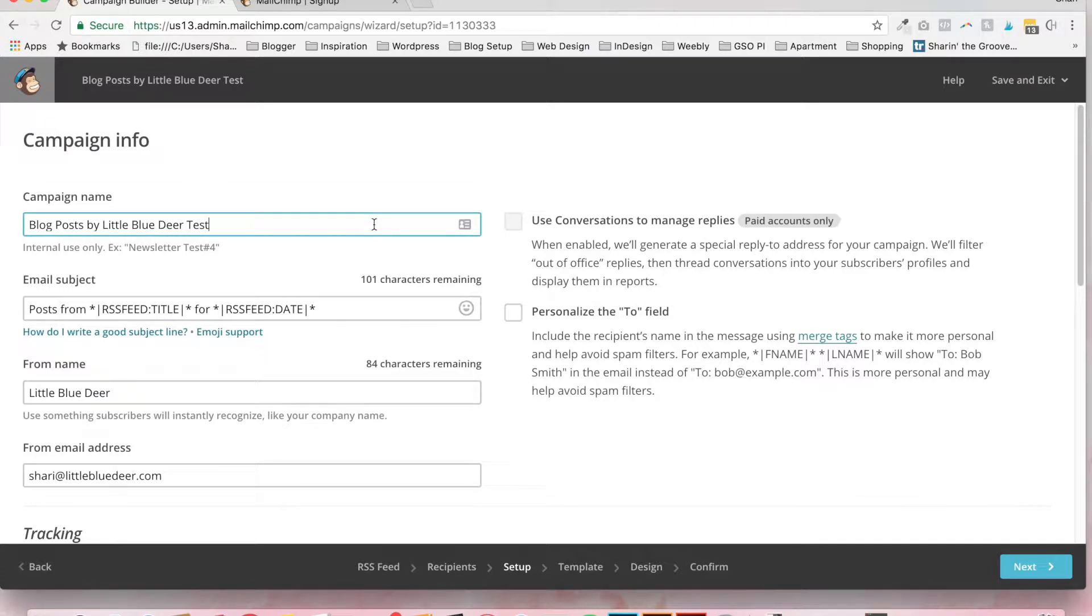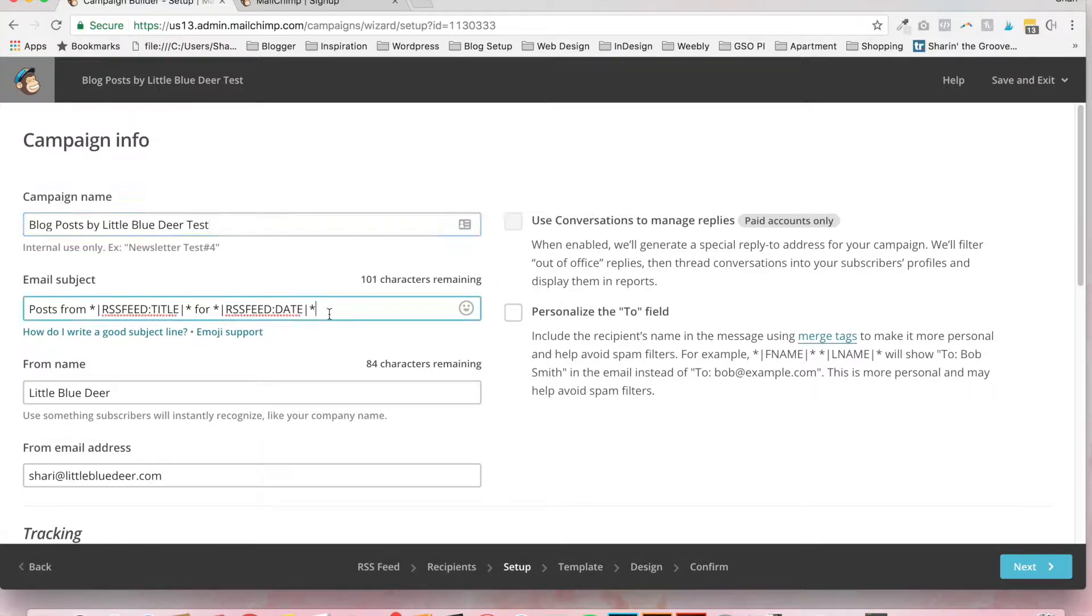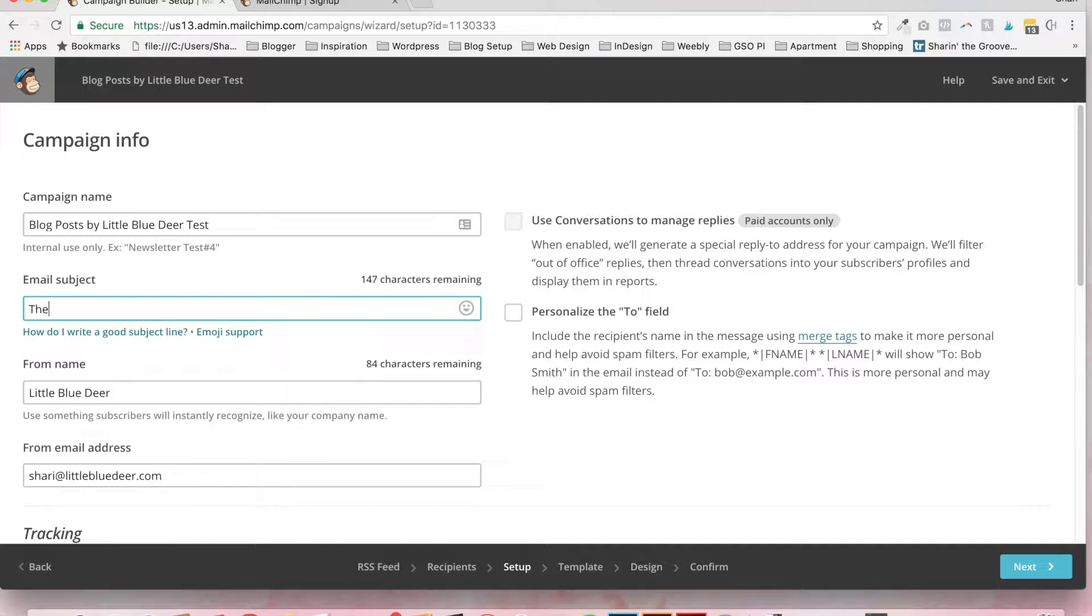Here you can enter your campaign name. You can also enter the email subject. There's a default email subject that will be posts from your RSS feed title, which will be your website name or date. I don't really like this. I like to put something a little more exciting. So I'm going to put in the latest from Little Blue Deer exclamation point.